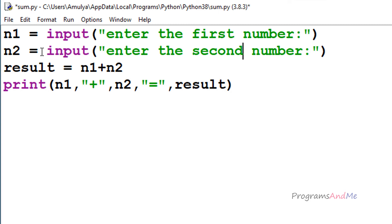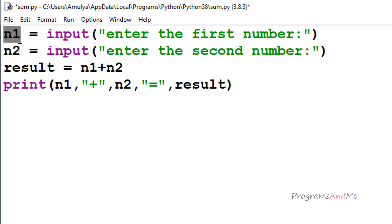In Python 3, by default the input function takes input as a string value. But here we want a number — either an integer or a float. If I enter 3, that number will be treated as a string value and stored in n1 and n2.